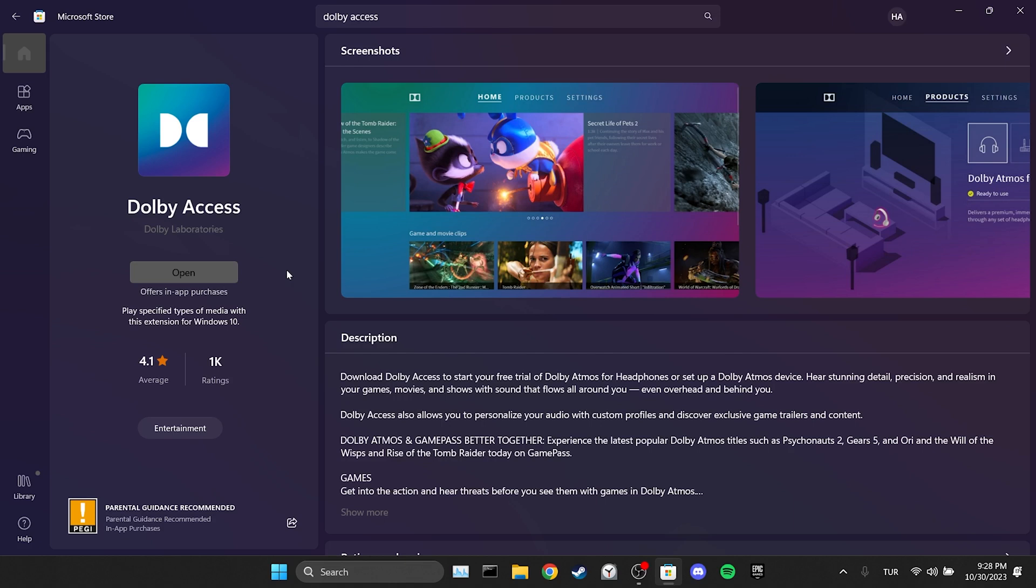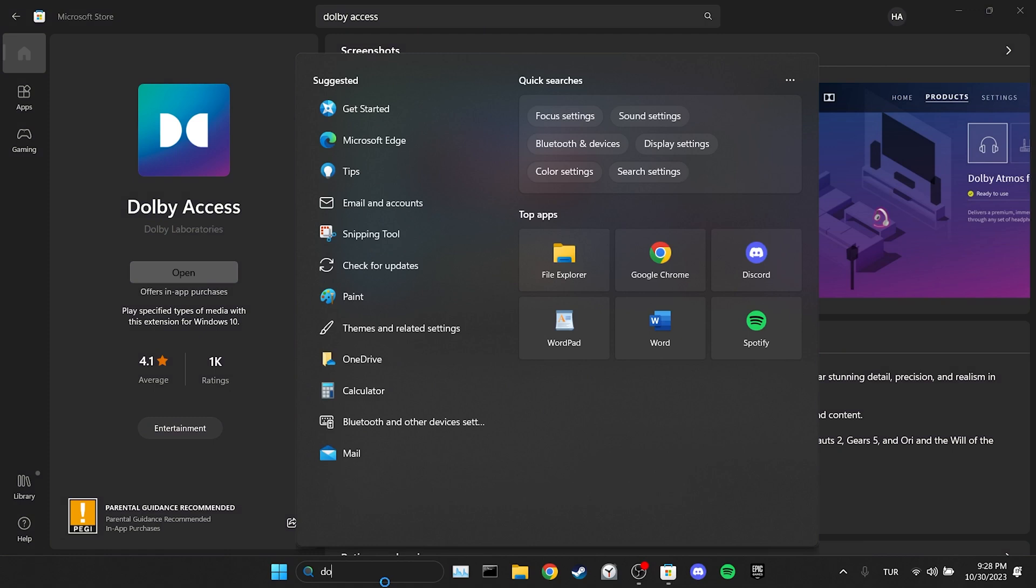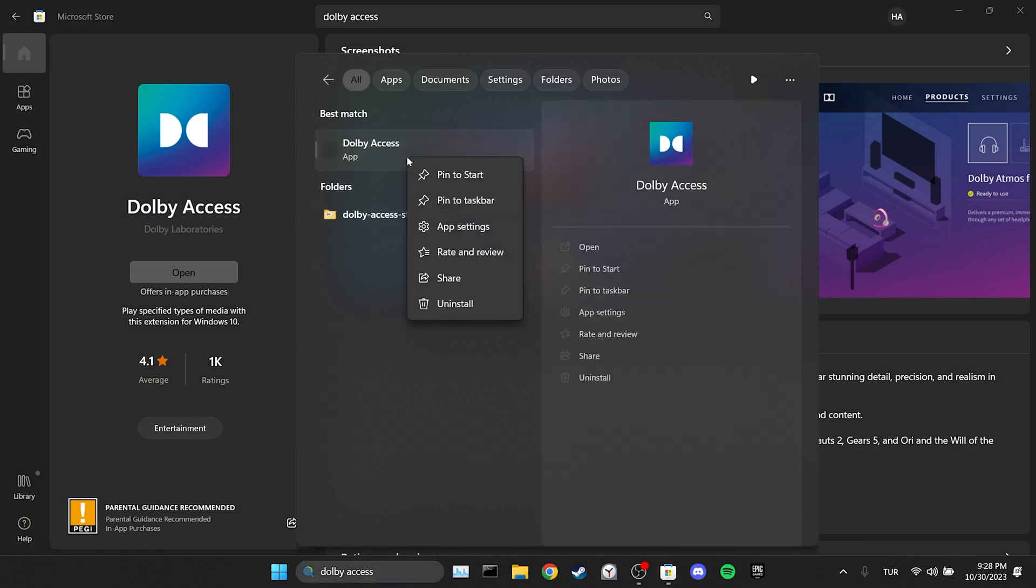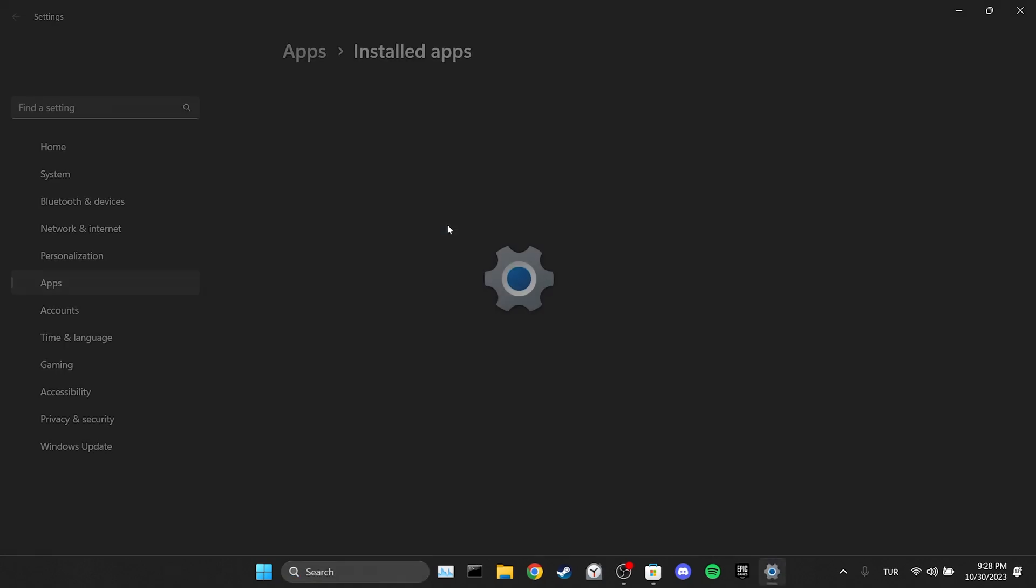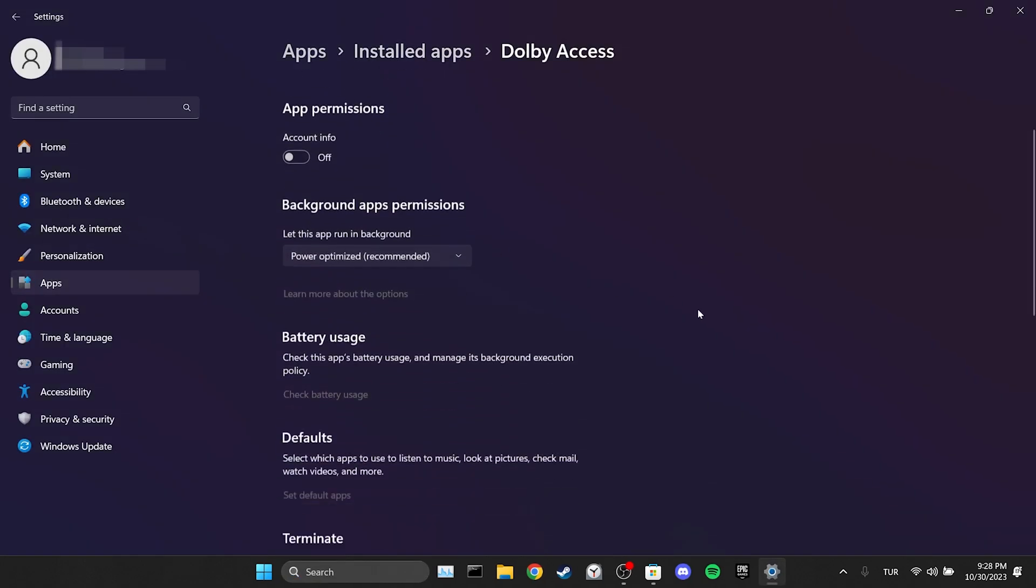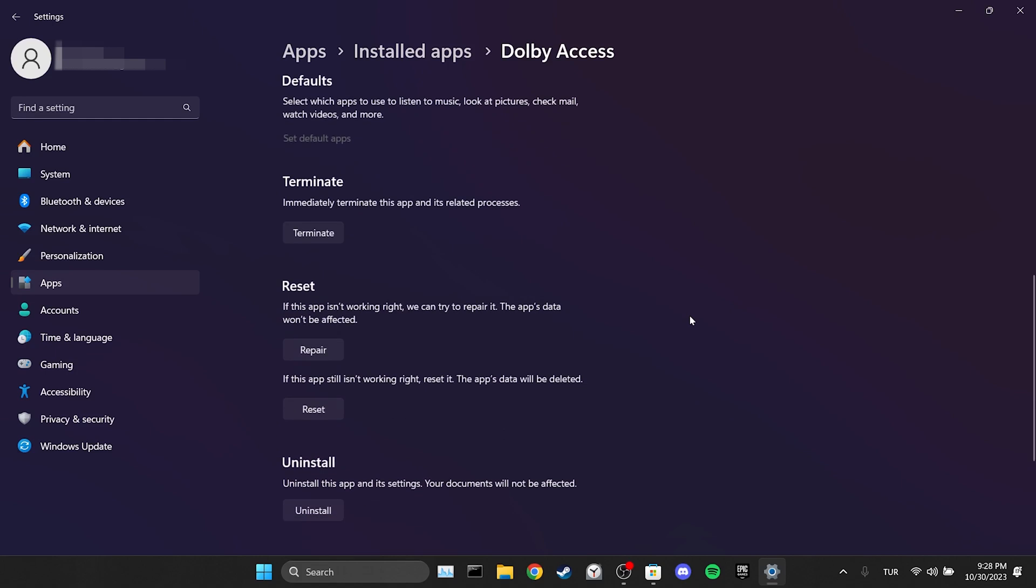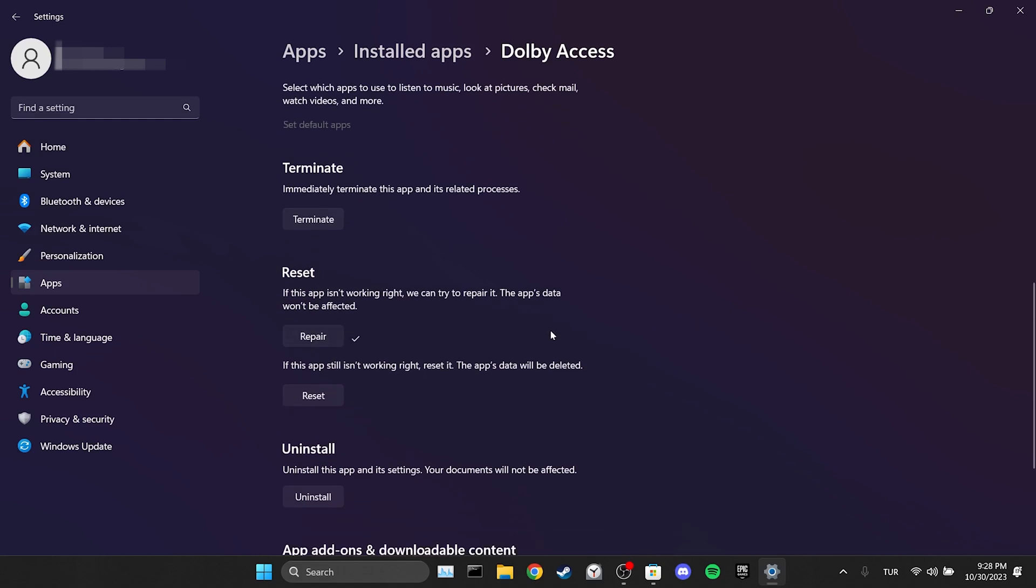Before opening the application we will repair it. To do this we follow the same steps and open the app settings for Dolby Access. Then scroll down and click on repair. We have repaired Dolby Access. Now we can check whether the problem is solved or not.